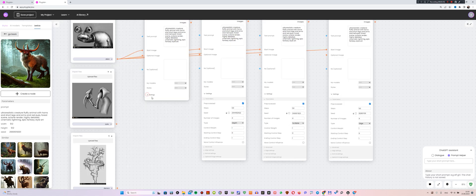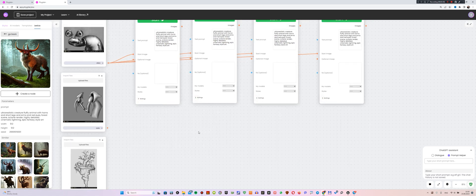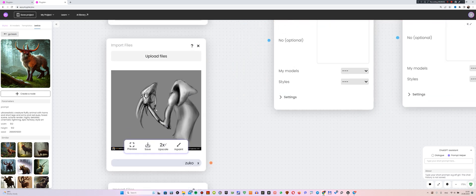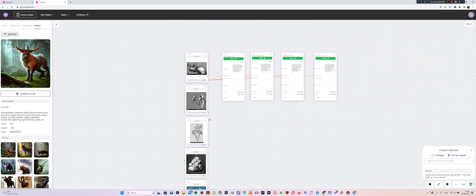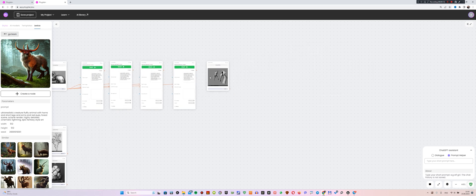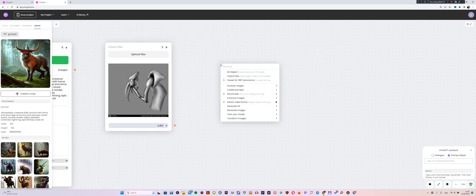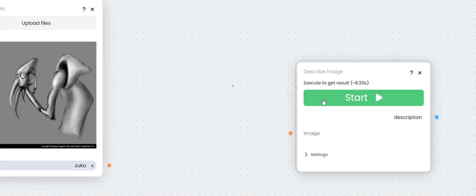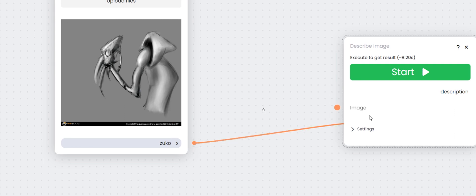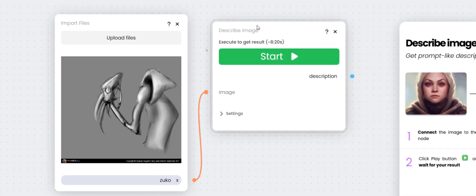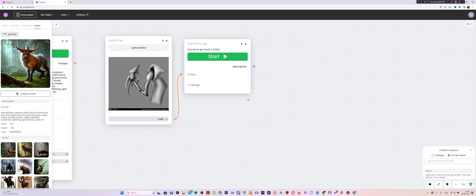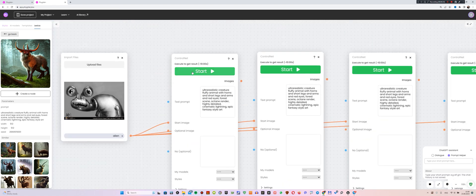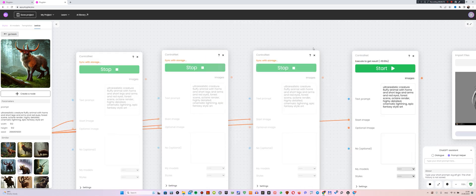Now, so that the nodes do not take up much space, we can collapse all the settings. Great, now I am going to find the right prompt for this character. I am going to move this image to a slightly different location, for convenience. Now, I will create a prompt for this image using the Special Describe Image node. While the prompt is being generated, we move on to the next image, but first we run the previous processes for the first image.